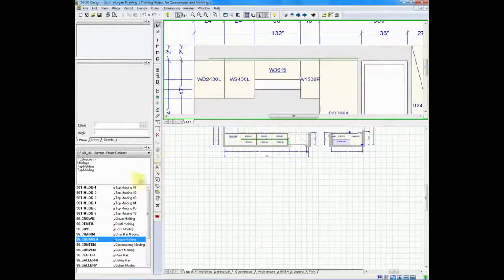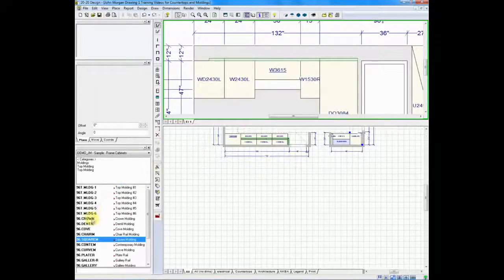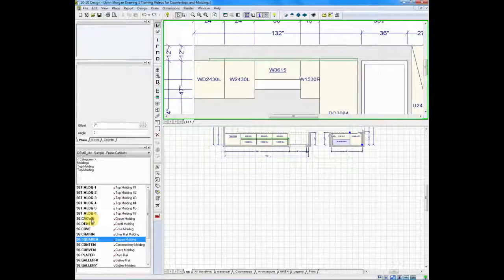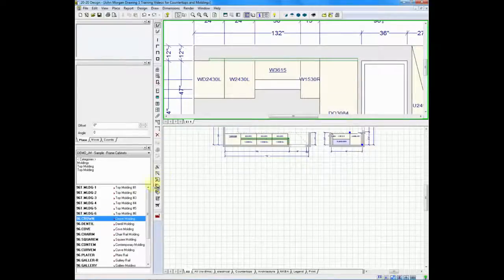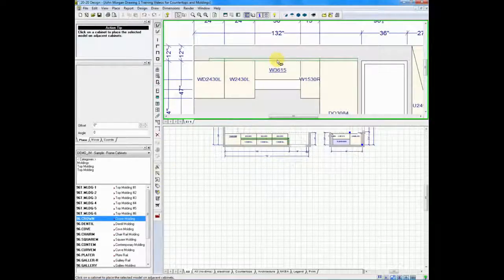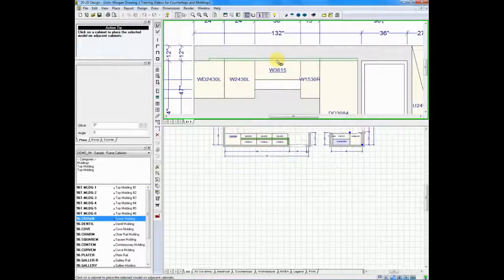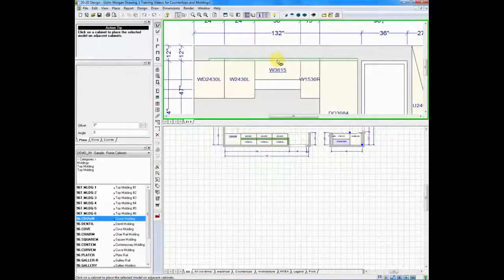Now, if I want to stack another piece of molding on top of that, I will grab a piece of crown, I'll drag it over, and the most important thing I'm going to do is put the tip of the arrow inside of the previous piece of molding.